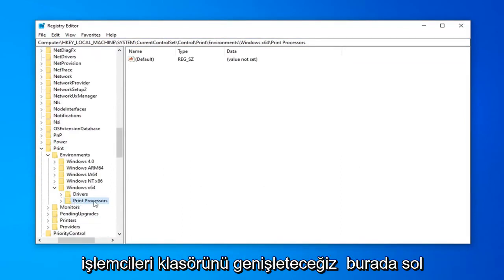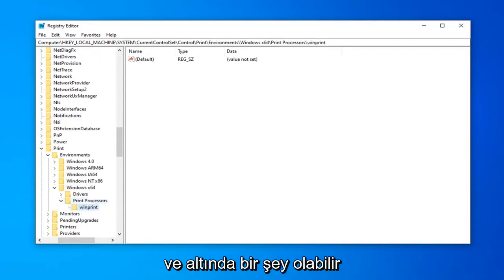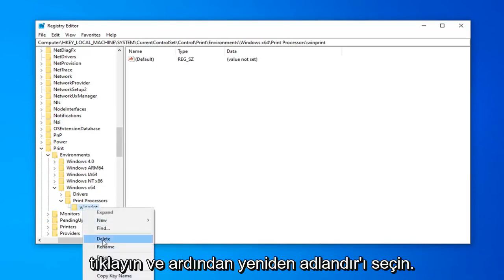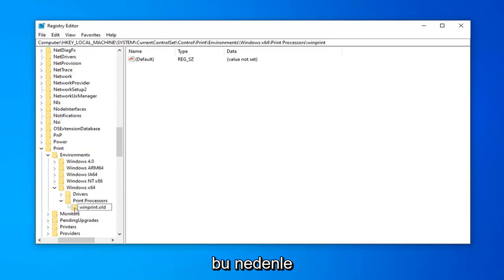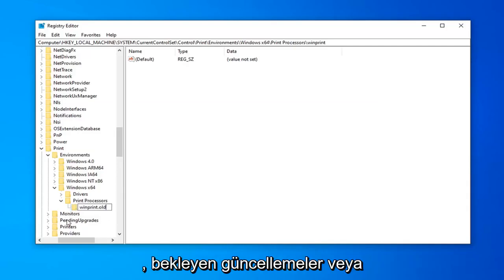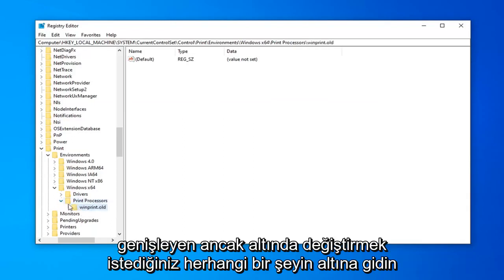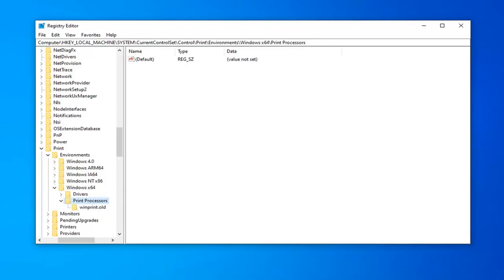We're going to expand the Print Processors folder on the left side by double clicking on it, and there might be something underneath it. Any folder name could be different than what you're seeing on my screen. You want to right click on it and select Rename. Add '.old' to the end of any folder that appears underneath Print Processors when you expand it. Don't do that for Monitors, Pending Updates, or other folders like that — just anything that expands directly underneath Print Processors.